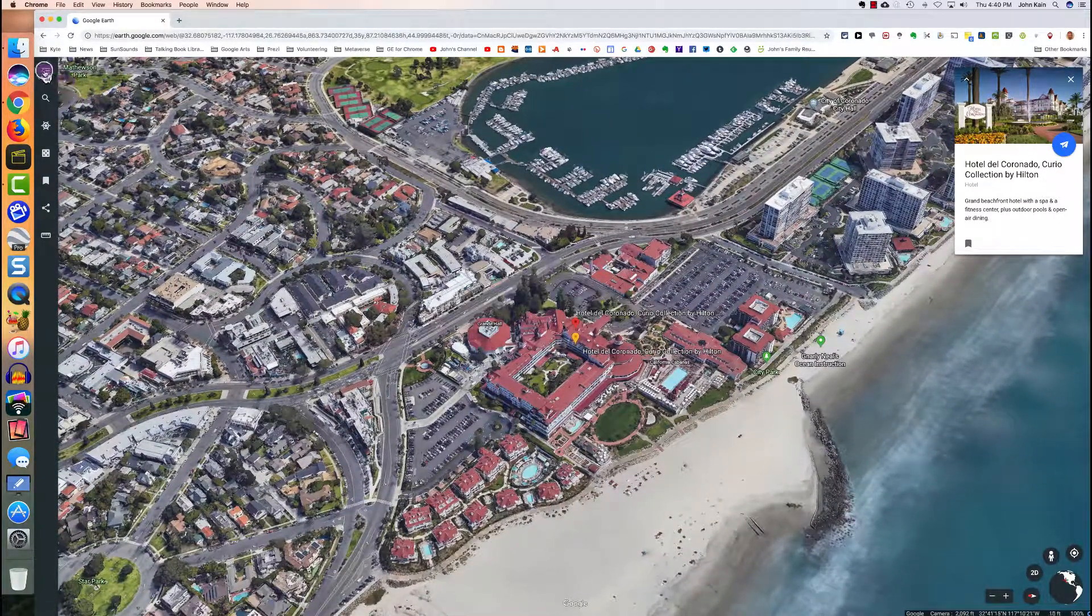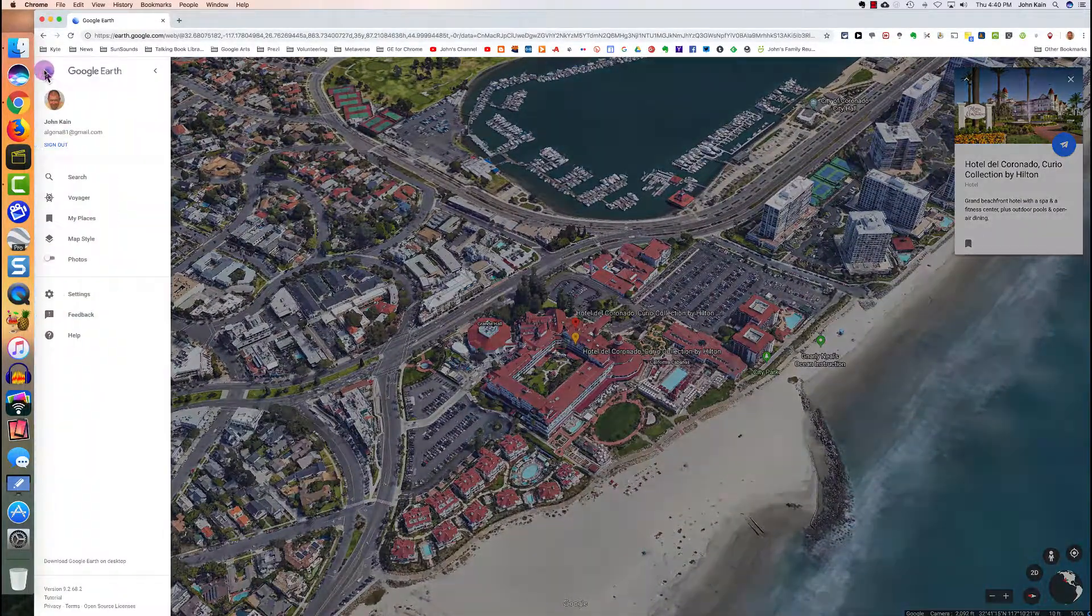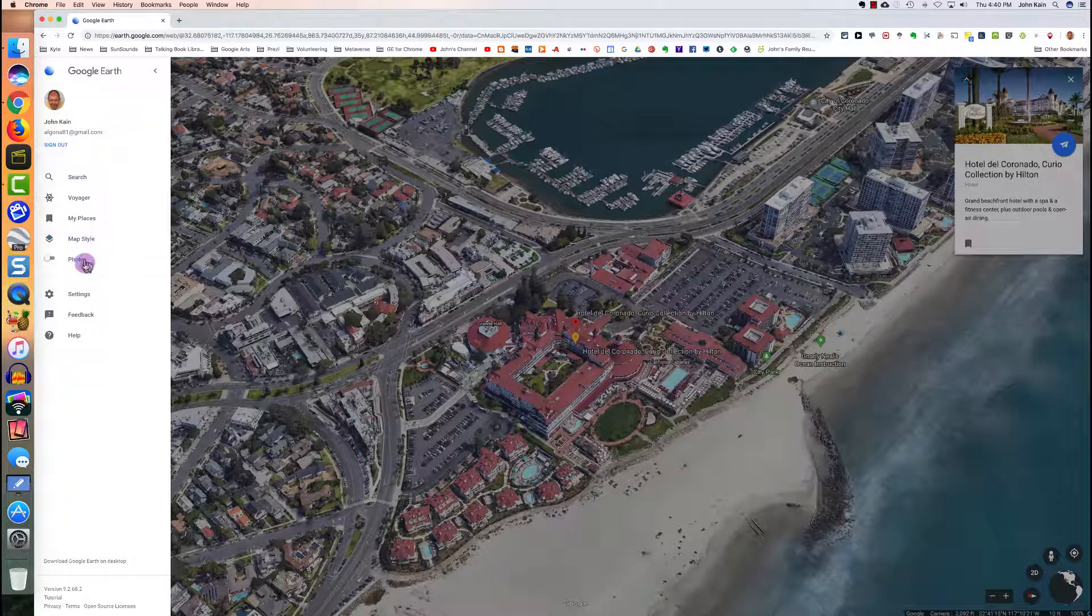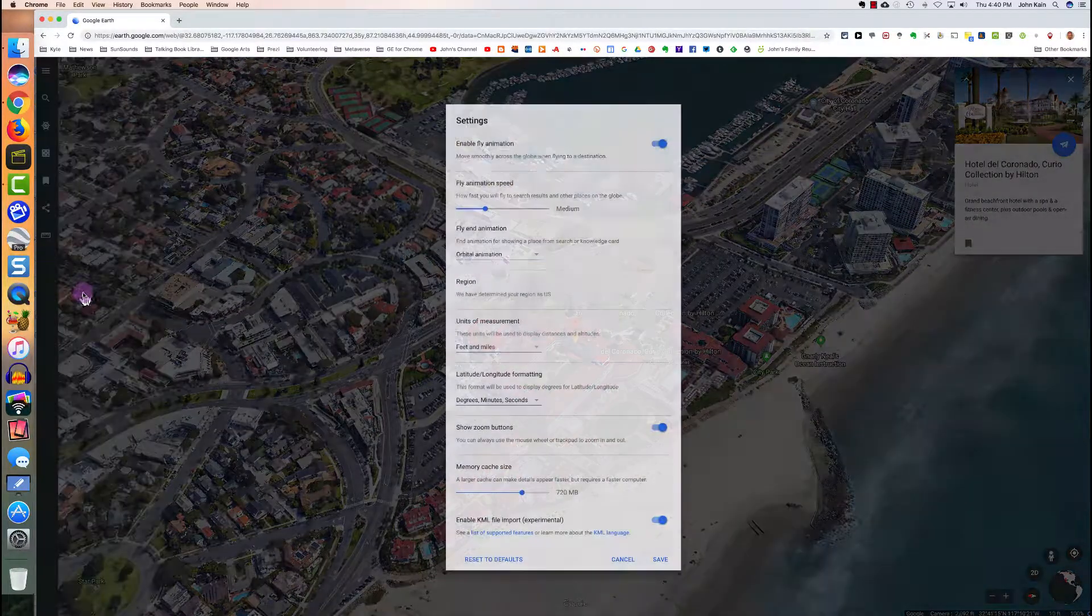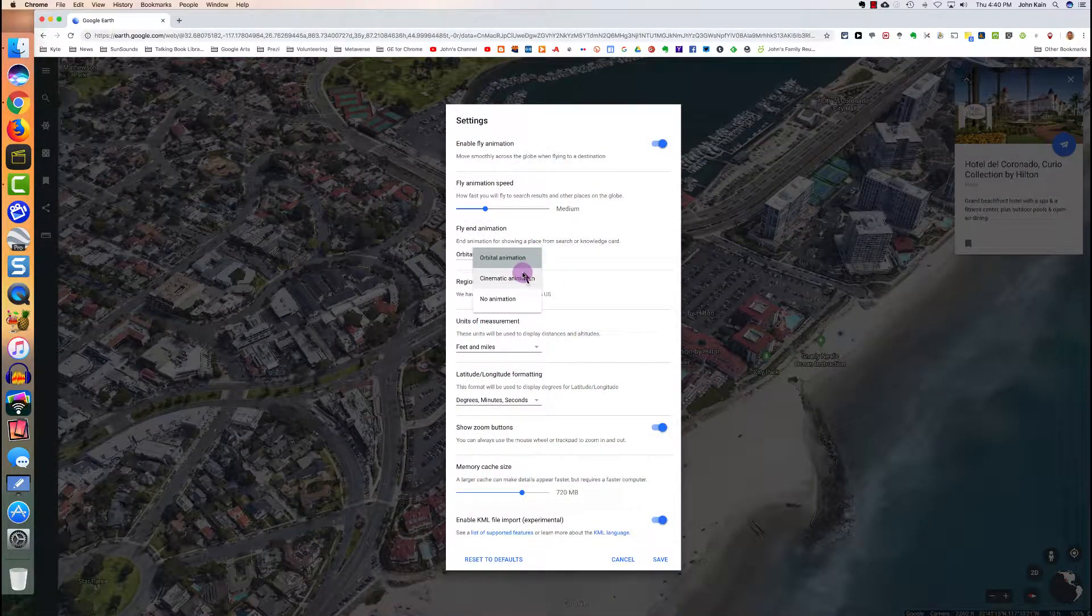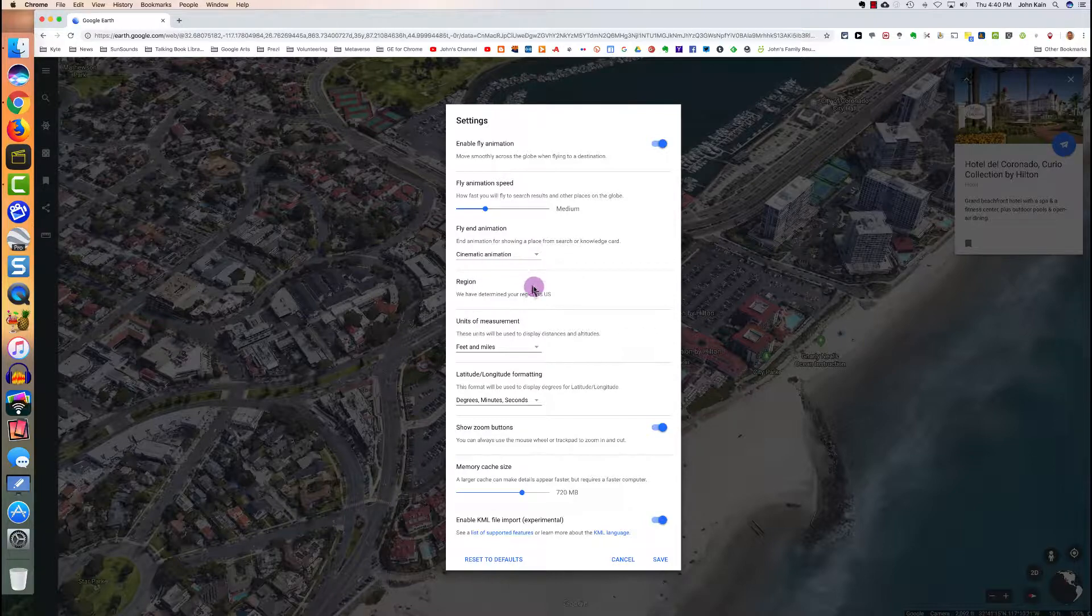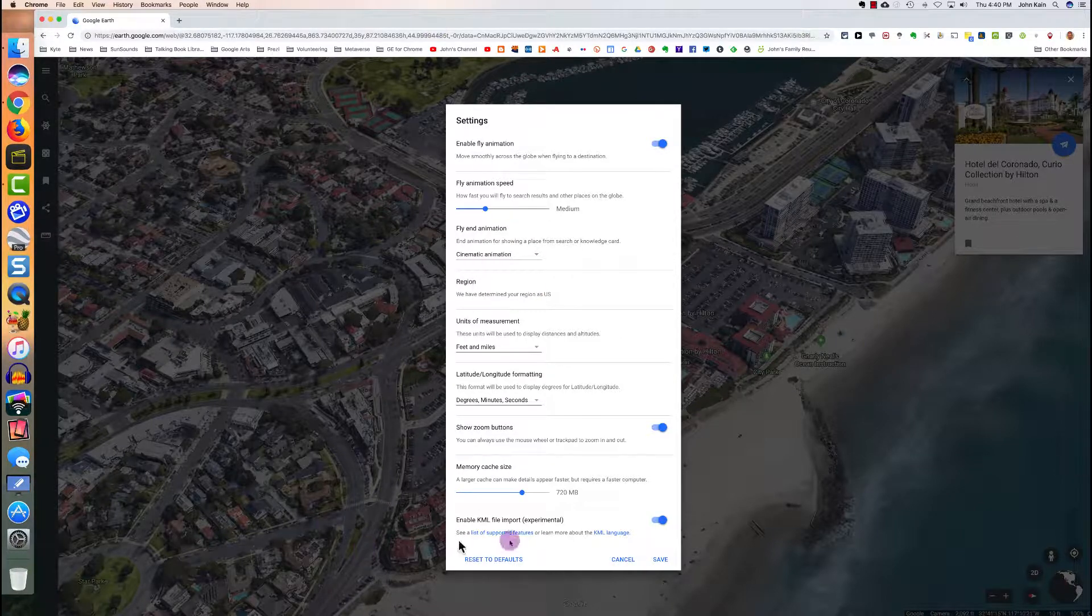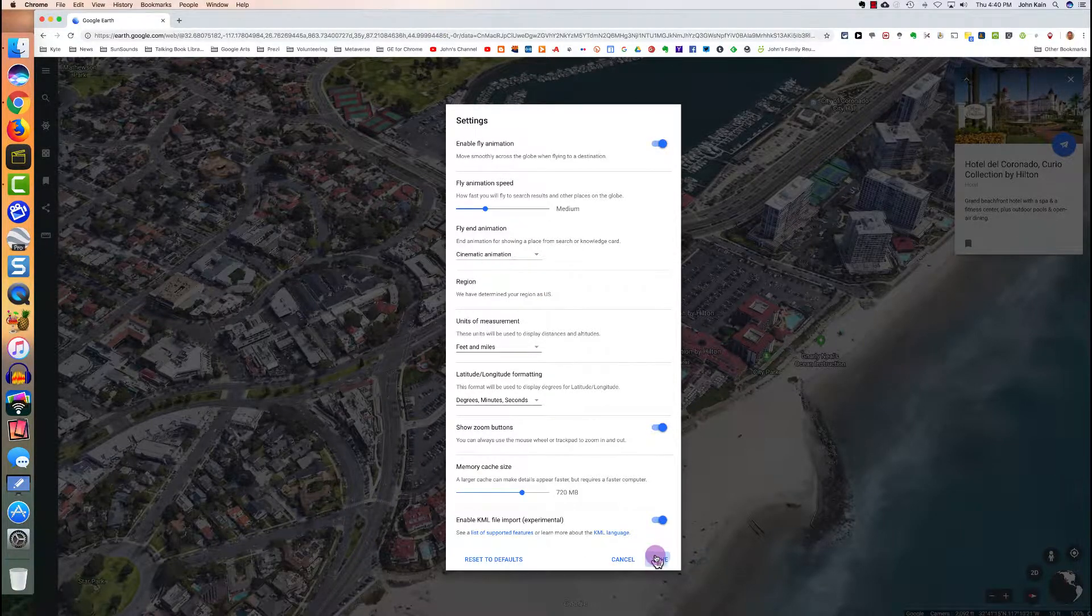Now let's go to the menu again, go to settings, and this time for fly end animation, we'll choose cinematic animation and save.